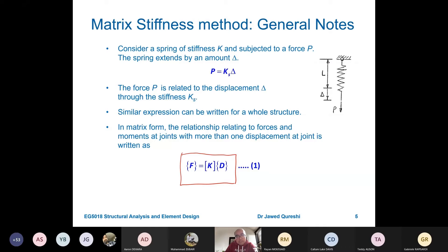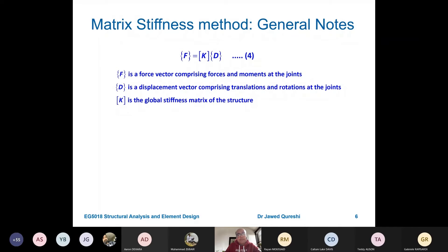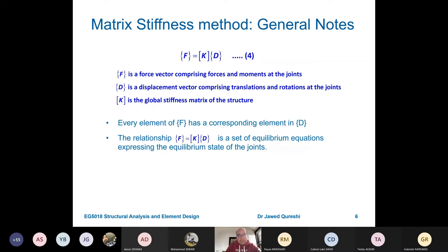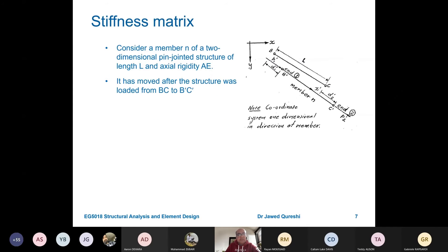In the equation F = KD, F indicates force, K indicates the stiffness matrix, and D indicates the displacement vector. For a pin-jointed structure, only axial stiffness applies, meaning it can take only axial loads. Quite often, every element of force has a corresponding displacement: force in the x-direction causes displacement in the x-direction, and force in the vertical direction causes displacement in the vertical direction.